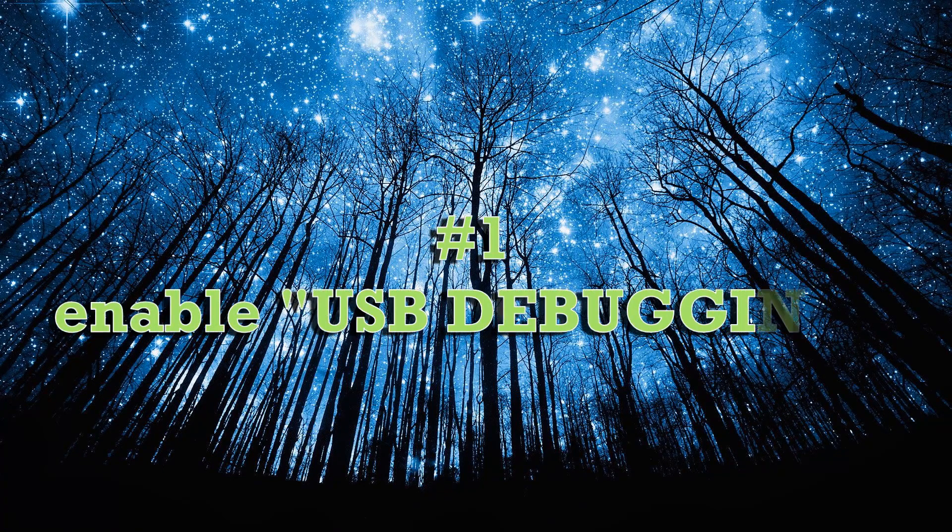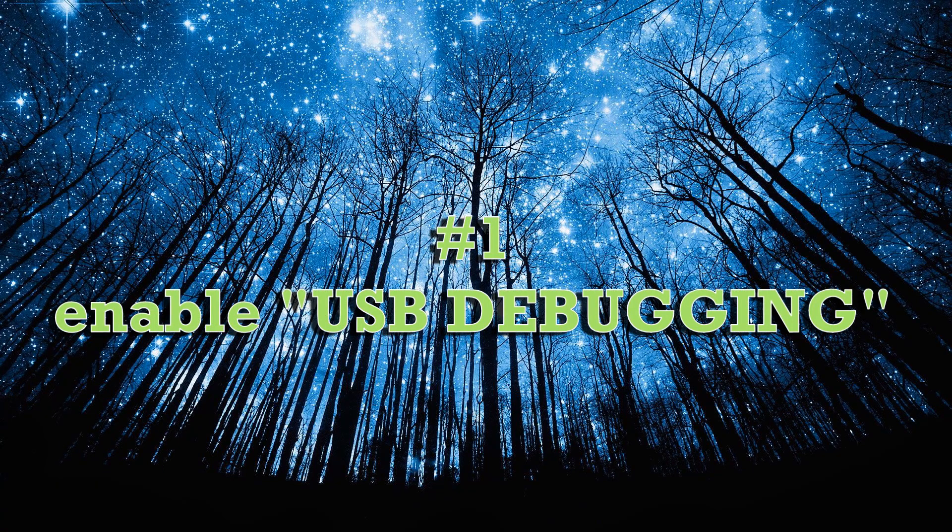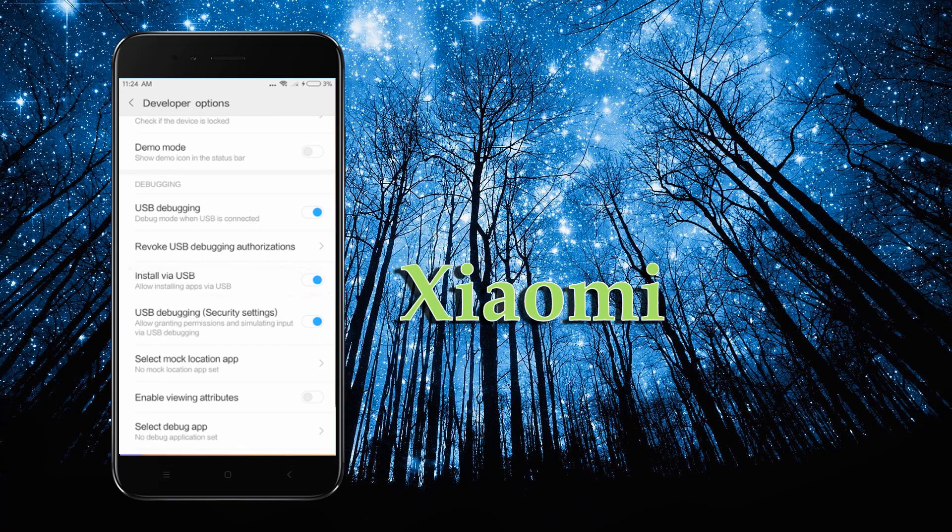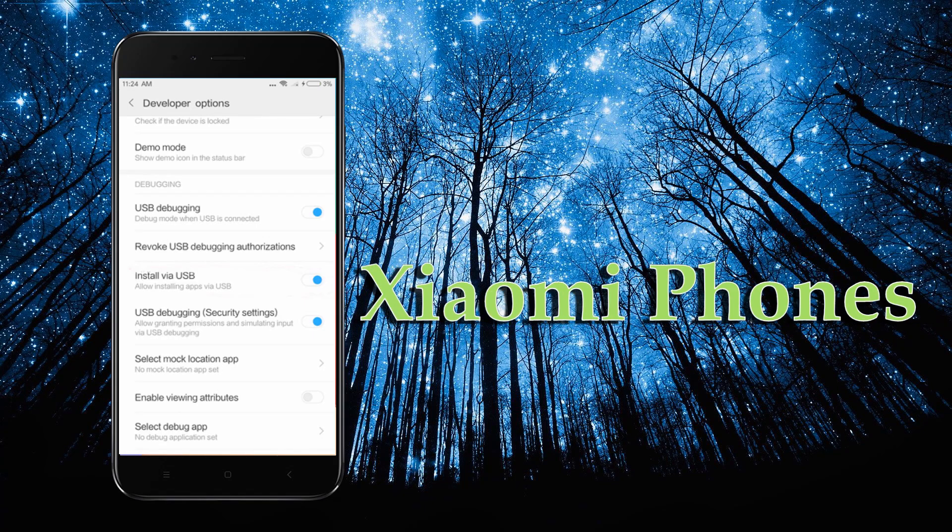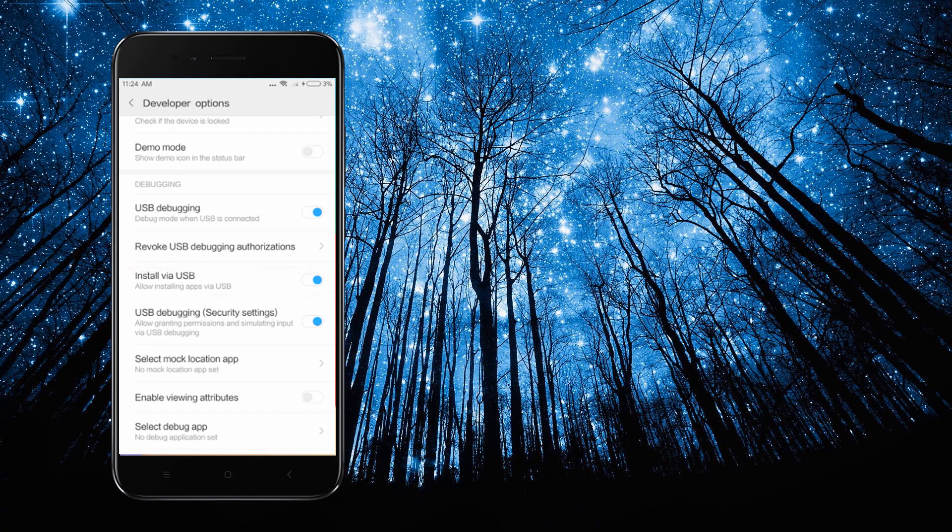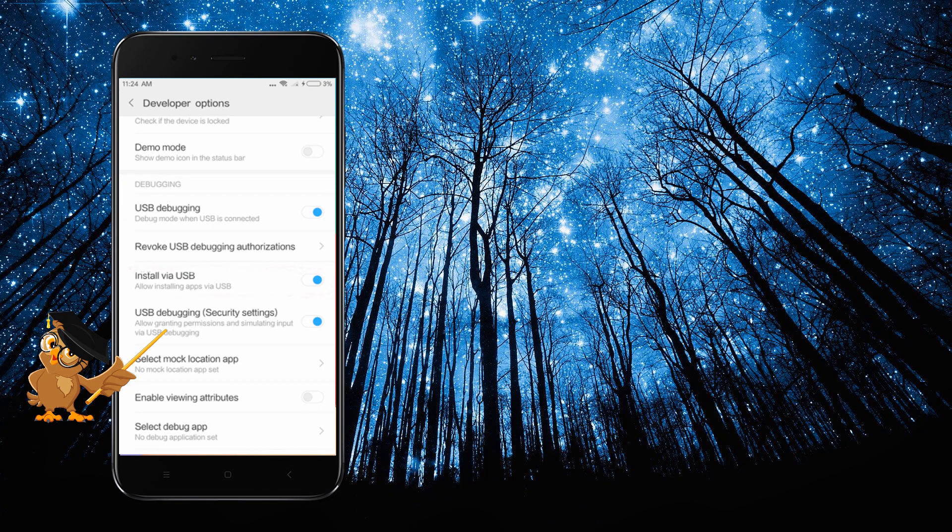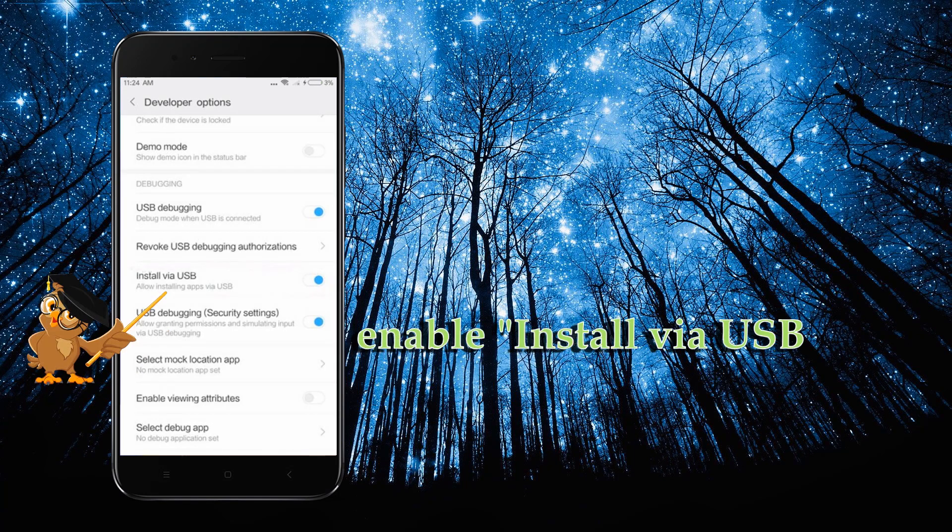First, you must enable USB debugging on your Android phone. For Xiaomi users, navigate to settings, look for developer options, then enable USB debugging security settings along with install via USB.